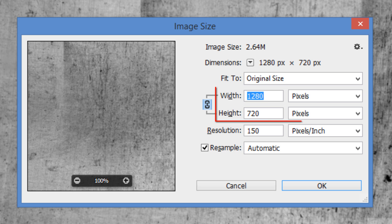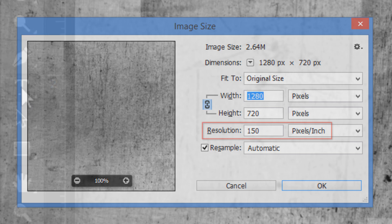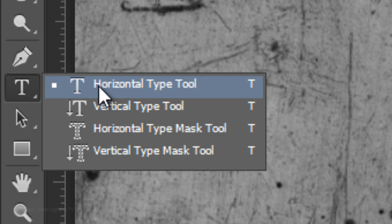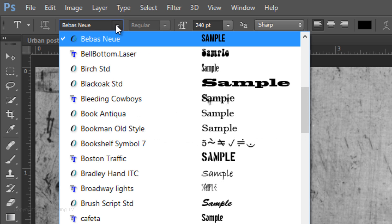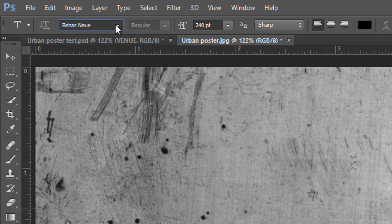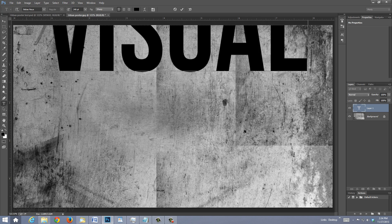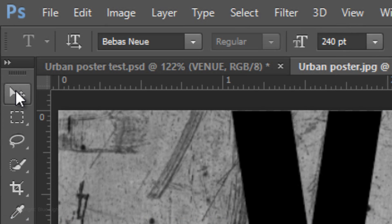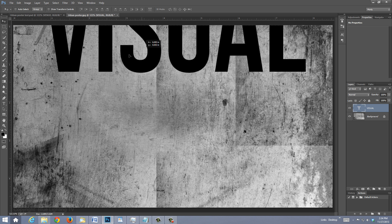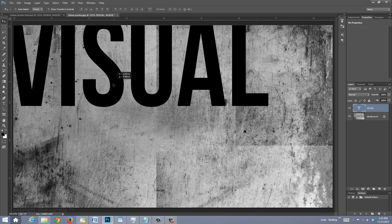This document is 1280 by 720 pixels with a resolution of 150 pixels per inch. Open your Horizontal Type Tool and choose a font — I'm using Bebas New. For the name of my main subject, I'll choose a size of 240 points, Sharp, Left Alignment, and black for the color. Type out your text, then open your Move Tool to reposition it. Feel free to design your poster using as much or as little text as you like, positioned anywhere you want.